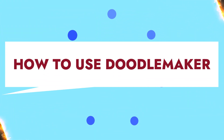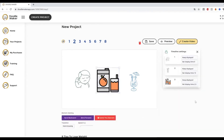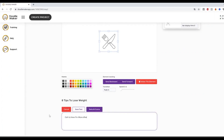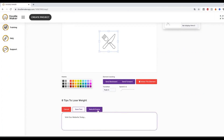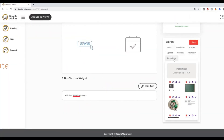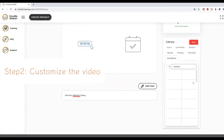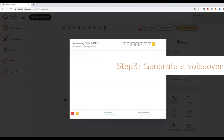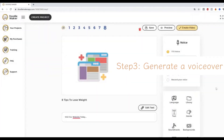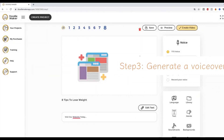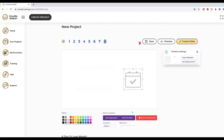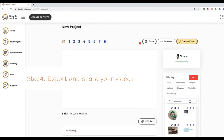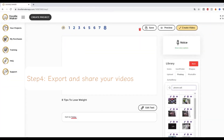How to use DoodleMaker? Using DoodleMaker only requires four easy steps: step one, choose a template; step two, customize the video; step three, generate a voiceover — you can also add or record your own voice; step four, export and share your animation videos.